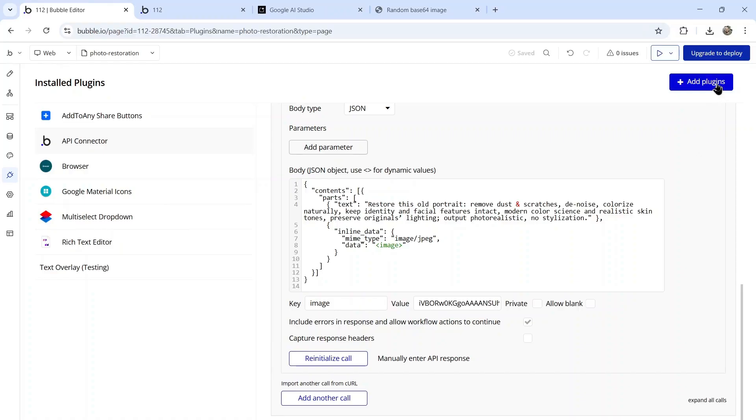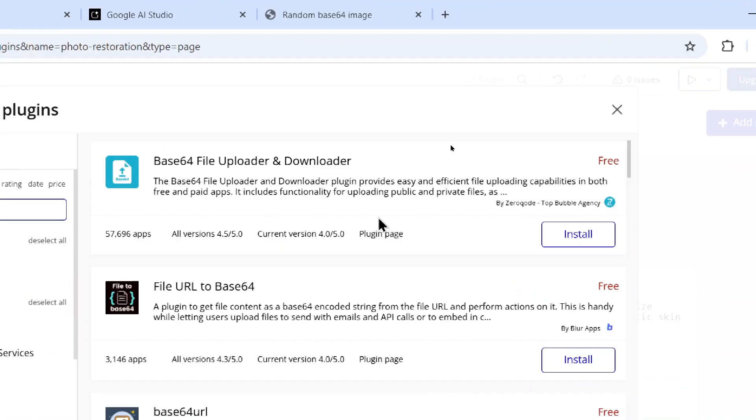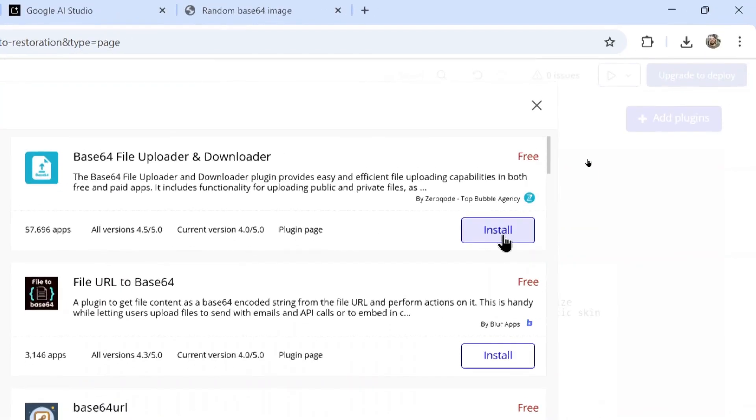I'm going to need to add another plugin. I'm going to search for base64 and install this top one. It's called base64 uploader and downloader. So let's install this plugin.